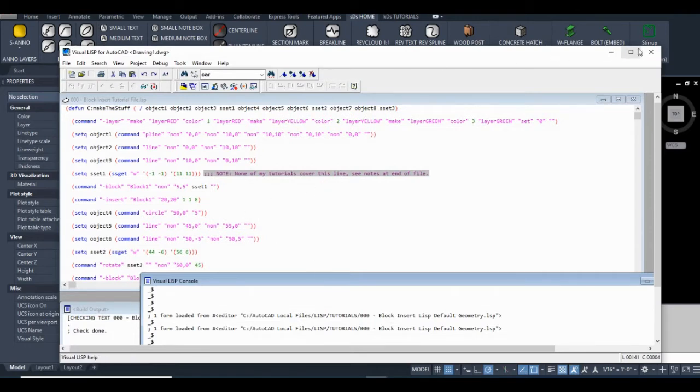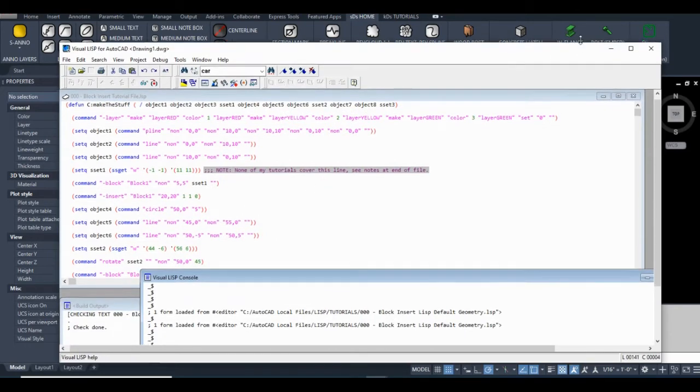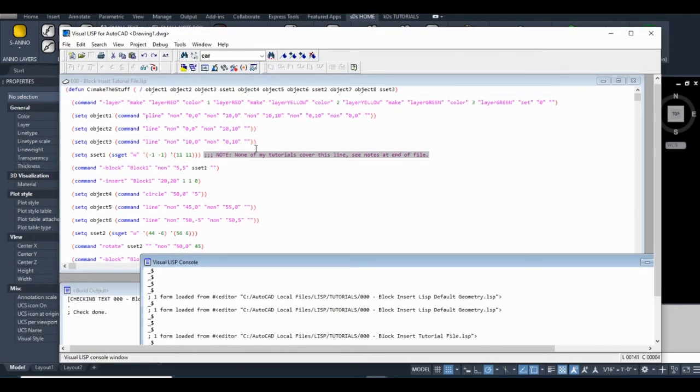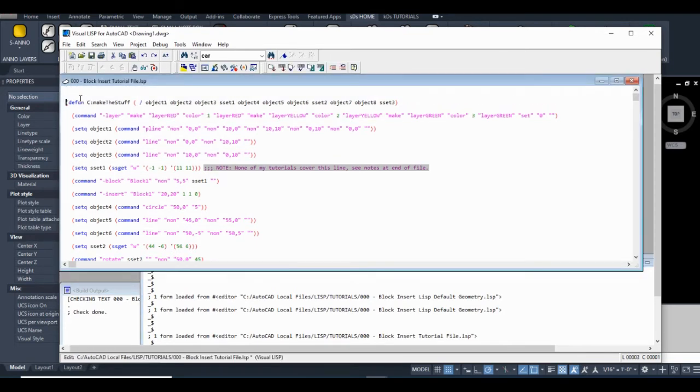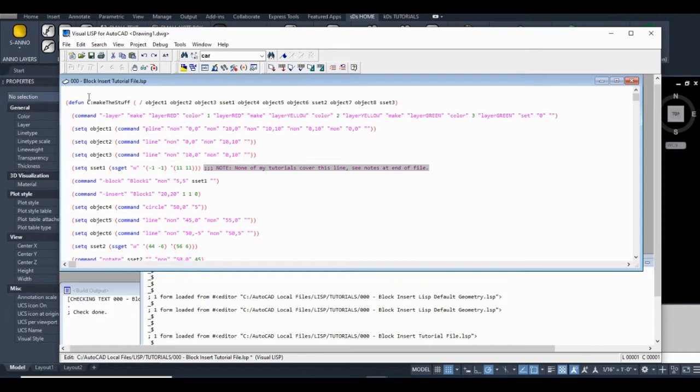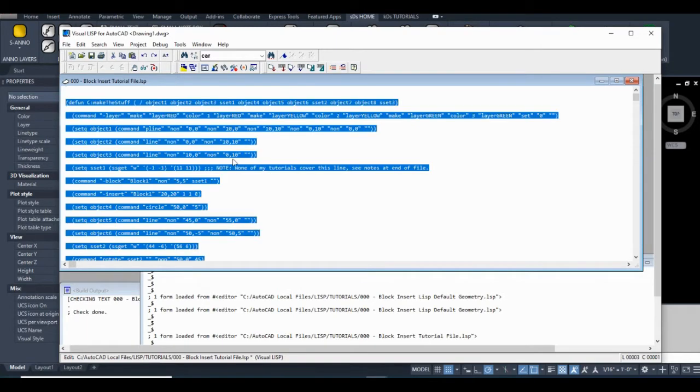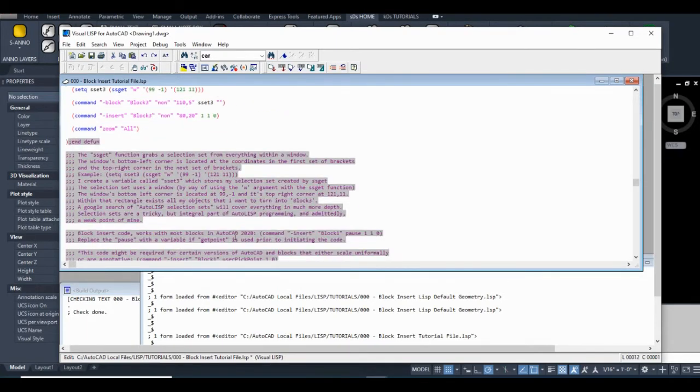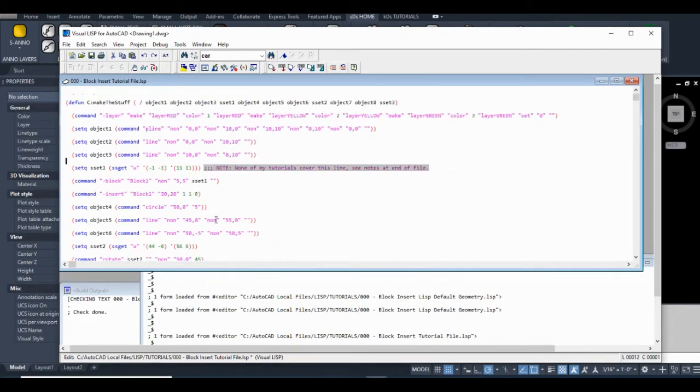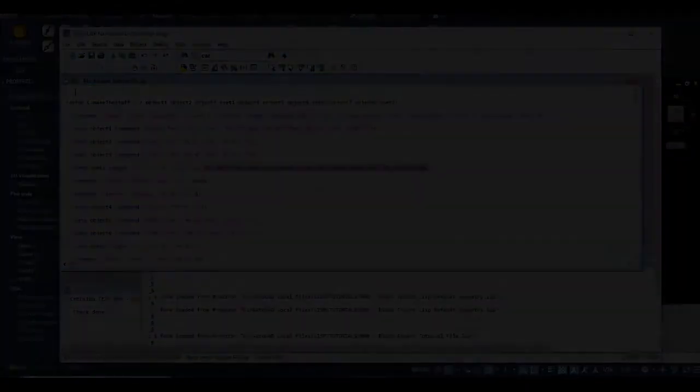Okay so I think we're ready to start writing some actual code. So you can go file save as or you can start a new AutoLISP file. I already got my file named as a block insert tutorial file. Just name it anything that suits you. And within one AutoLISP file you can make multiple functions. So I'm just going to leave this function in here and there's also some stuff I want to grab out of these notes. So I'm just going to use this file for the tutorial.